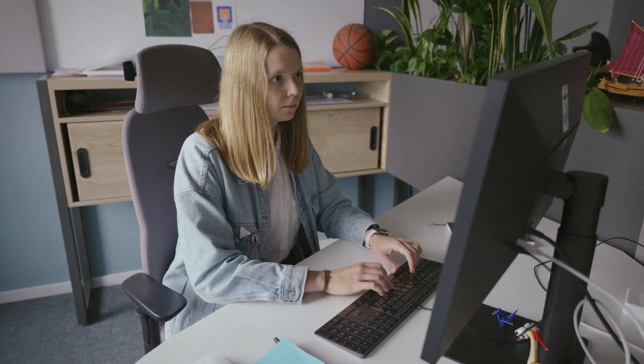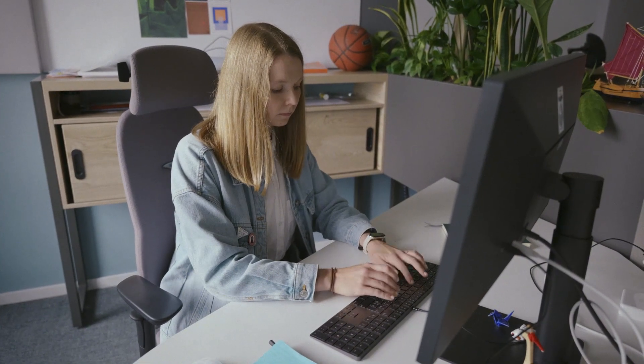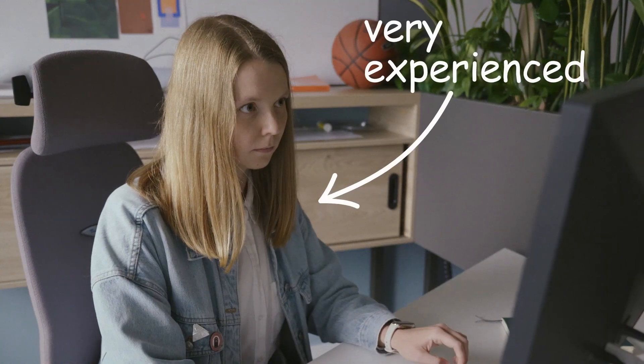This is Ina. Hi. She is a front-end web developer at JetBrains. She is very experienced. Life for Ina is very good.